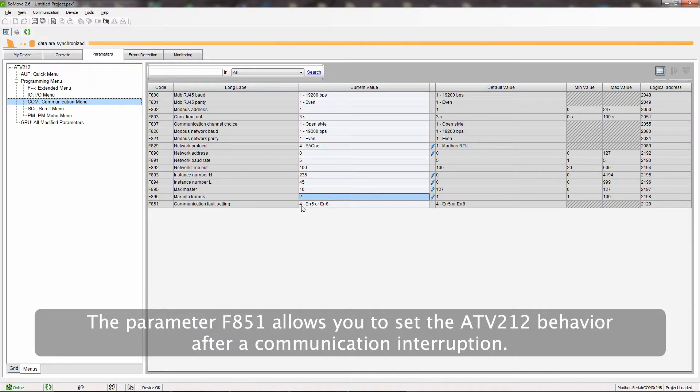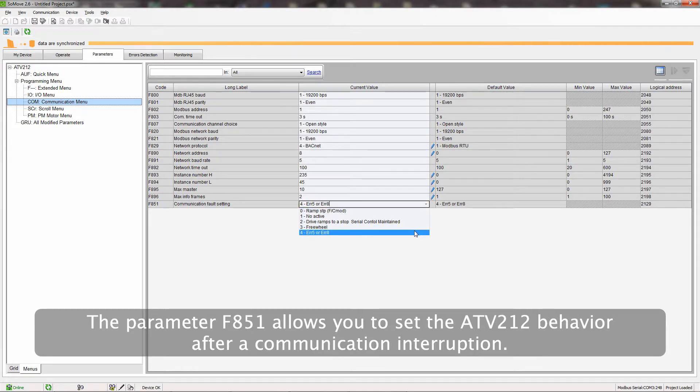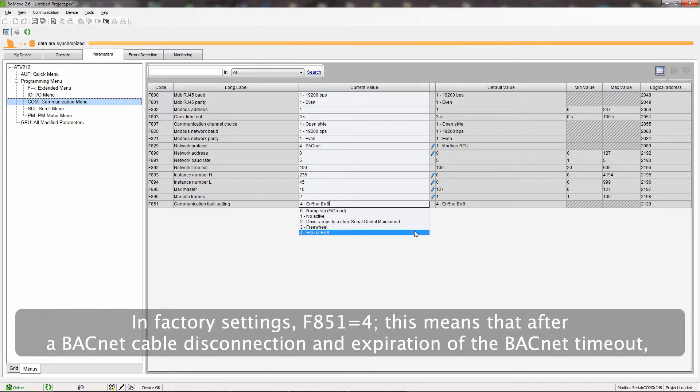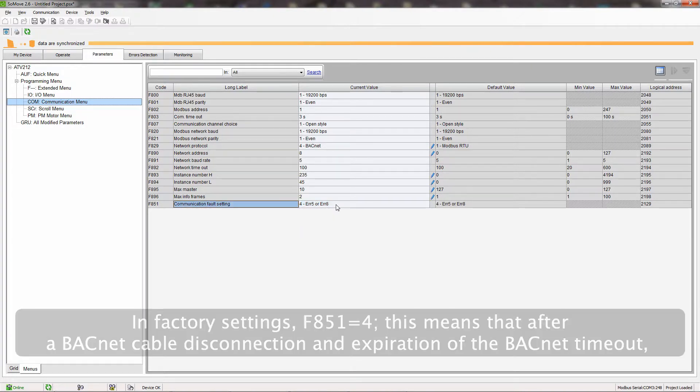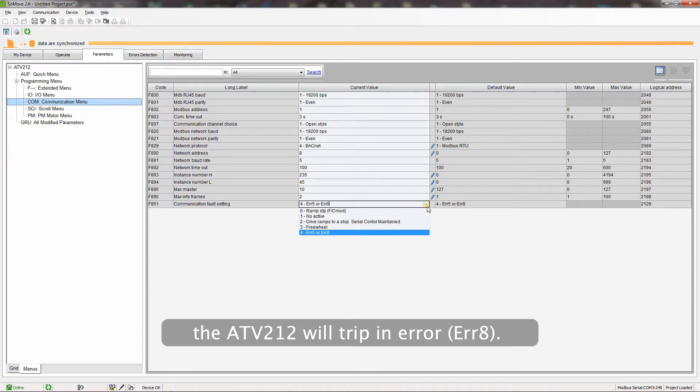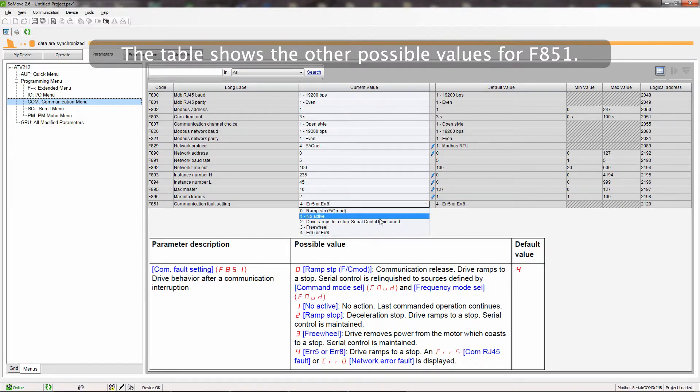The parameter F851 allows you to set the ATV212 behavior after a communication interruption. In factory settings, F851 equals 4. This means that after a BACnet cable disconnection and expiration of the BACnet timeout, the ATV212 will trip an error. The table shows the other possible values for F851.